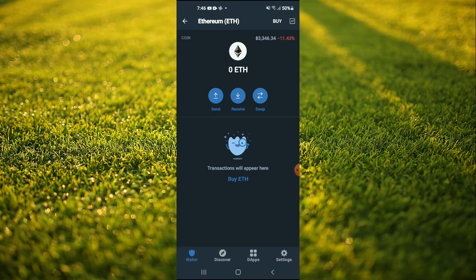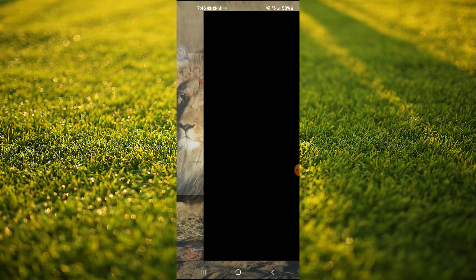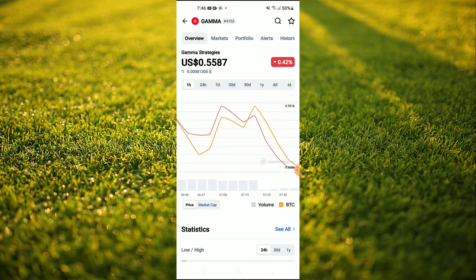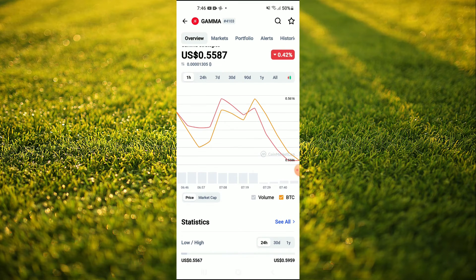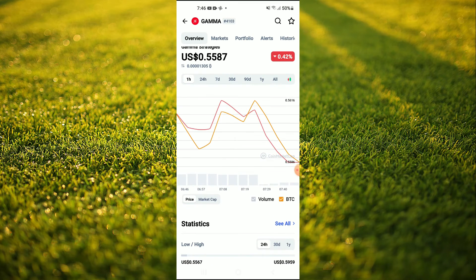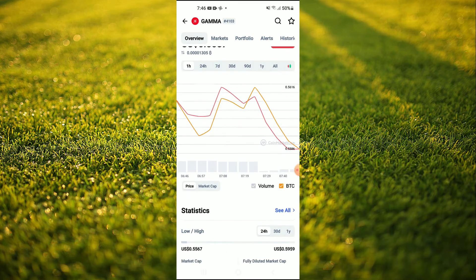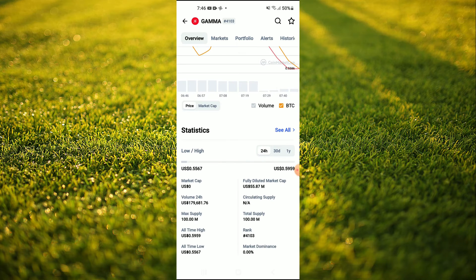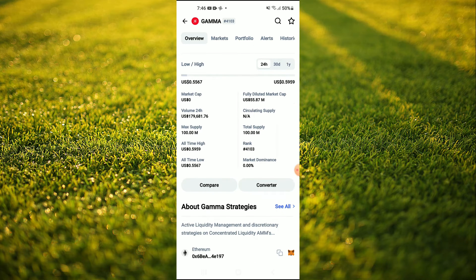After you have purchased the Ethereum, you're gonna go into the Coin Market Cap app and you're gonna search for Gamma Strategies, and you'll be led to this page on which you'll be able to look at some analytics.